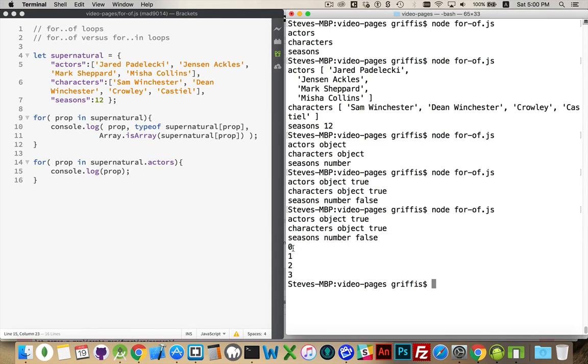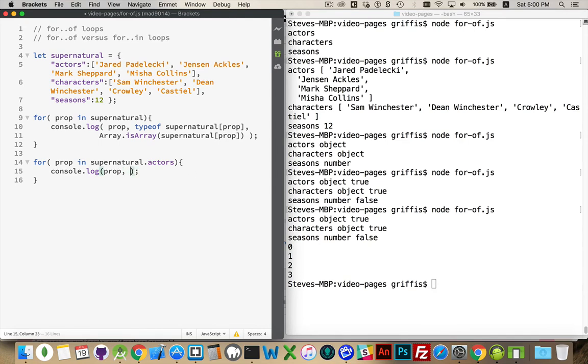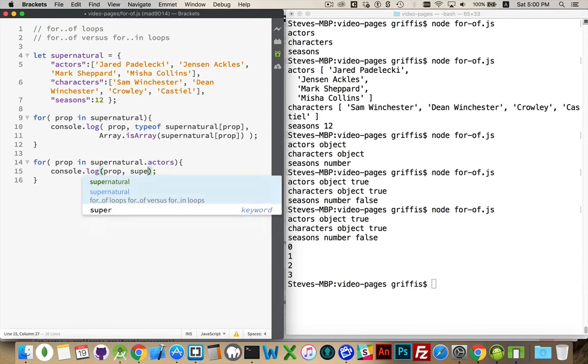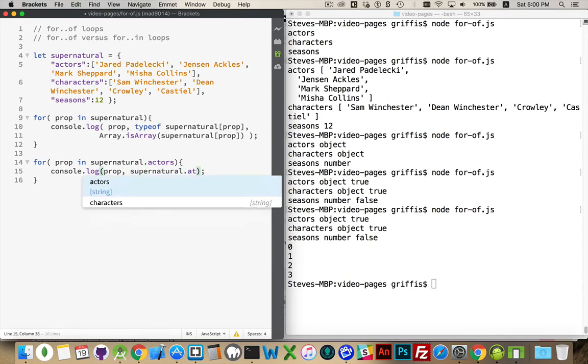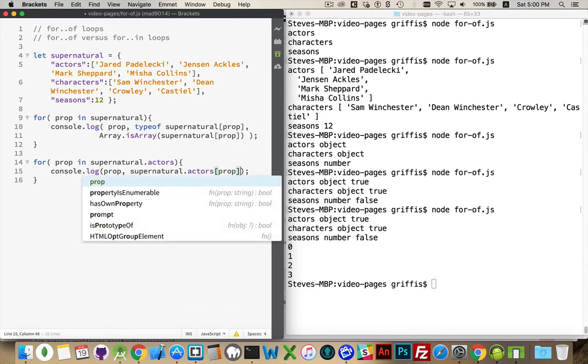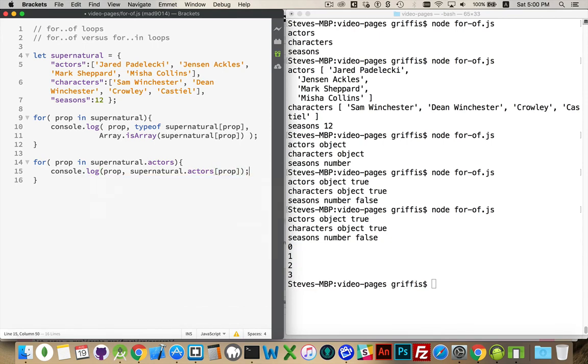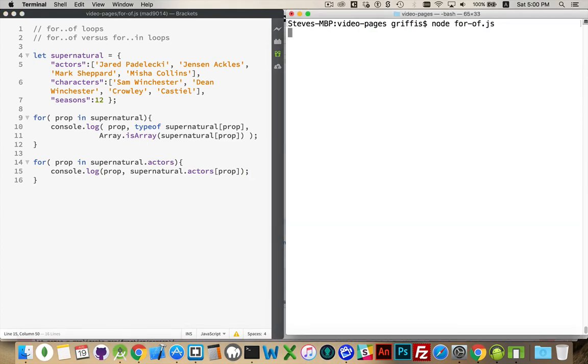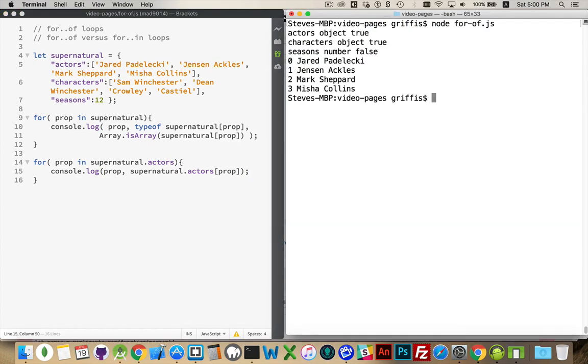So these are the index numbers. If we wanted the actual values, we would have to say supernatural.actors and then in the square brackets you put prop to target the individual ones. Like that. So zero under here.